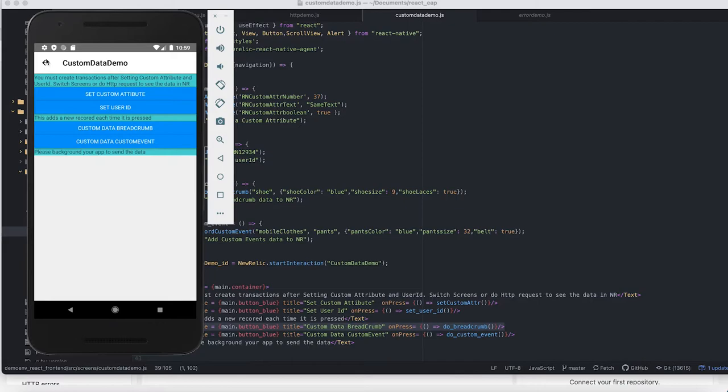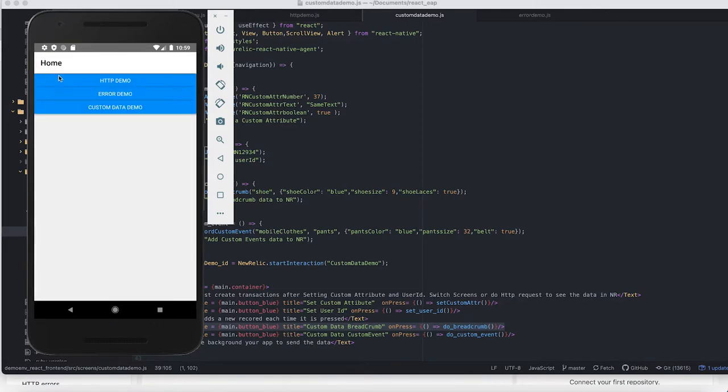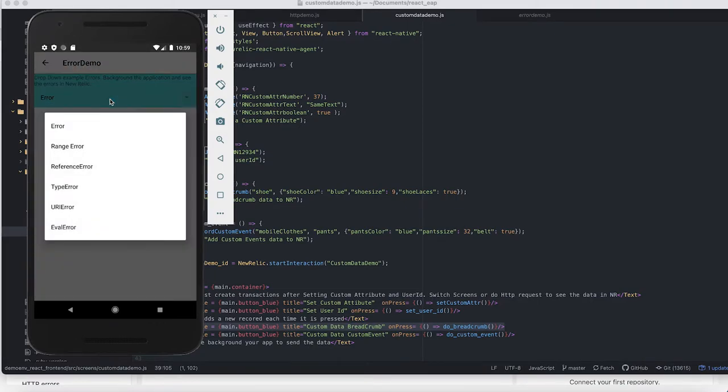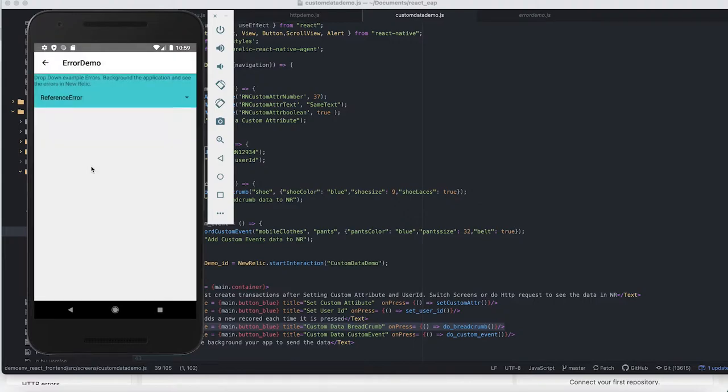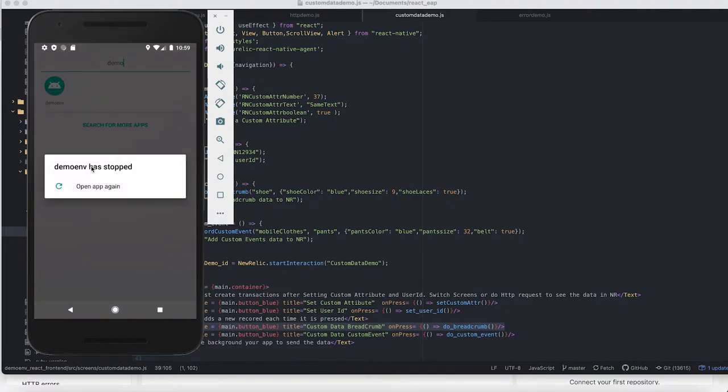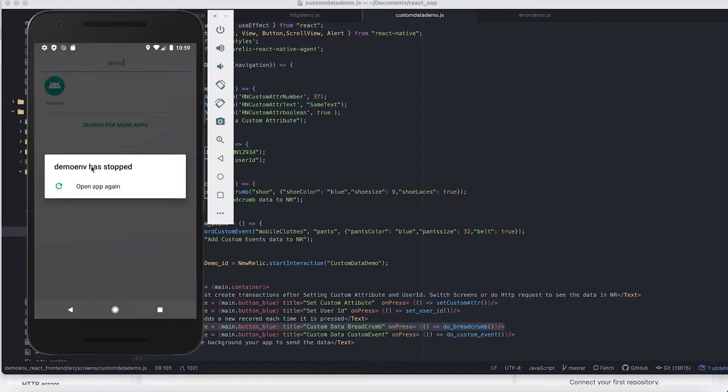Now we're going to go back here to our demo and we're going to crash the app. So here I've now crashed the app with React Native JavaScript. Not only is it a native crash, but it's also a React crash, and we've made sure to record this crash information.